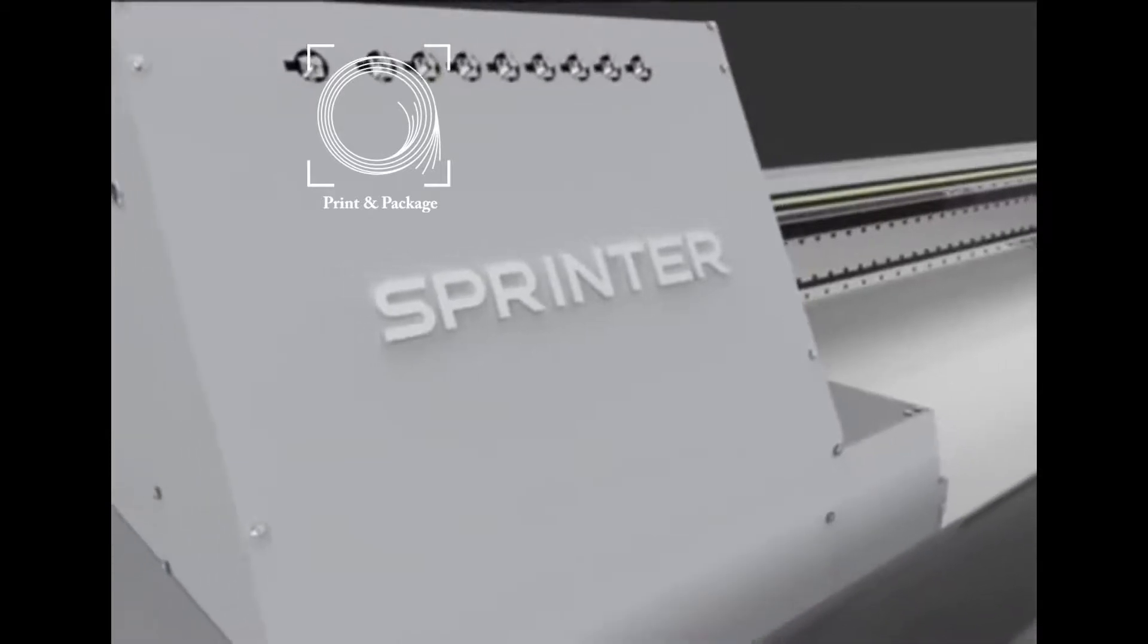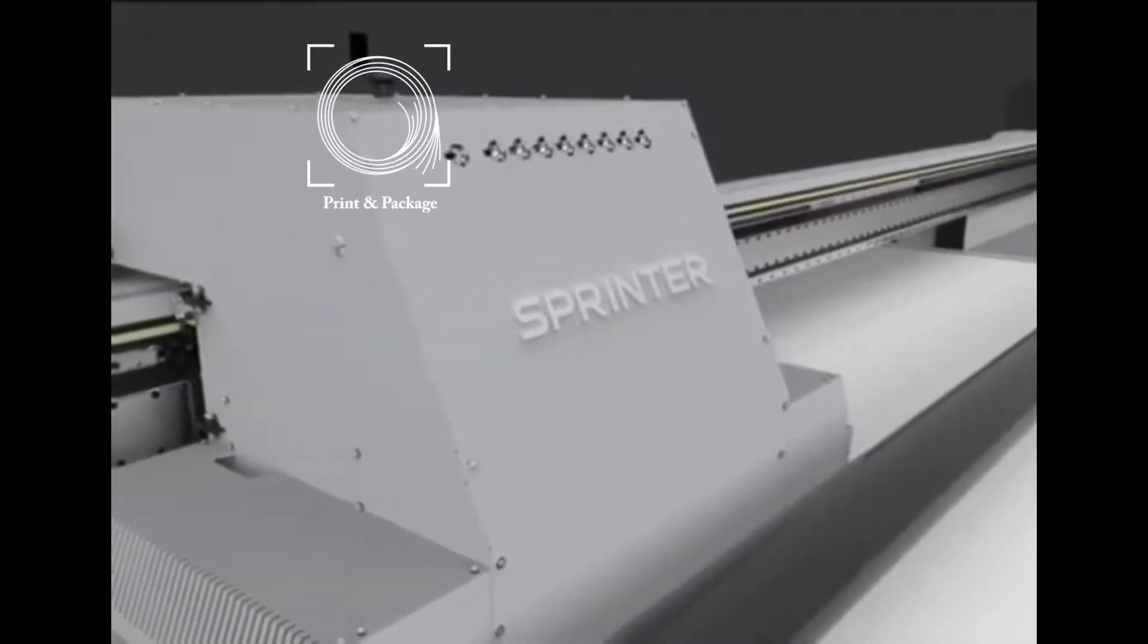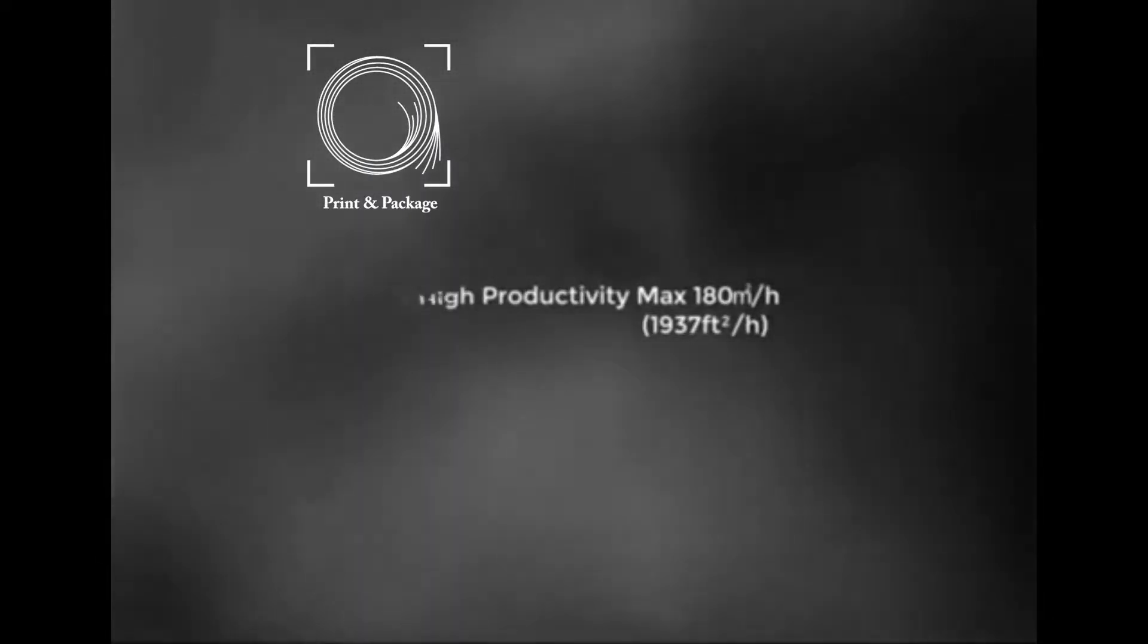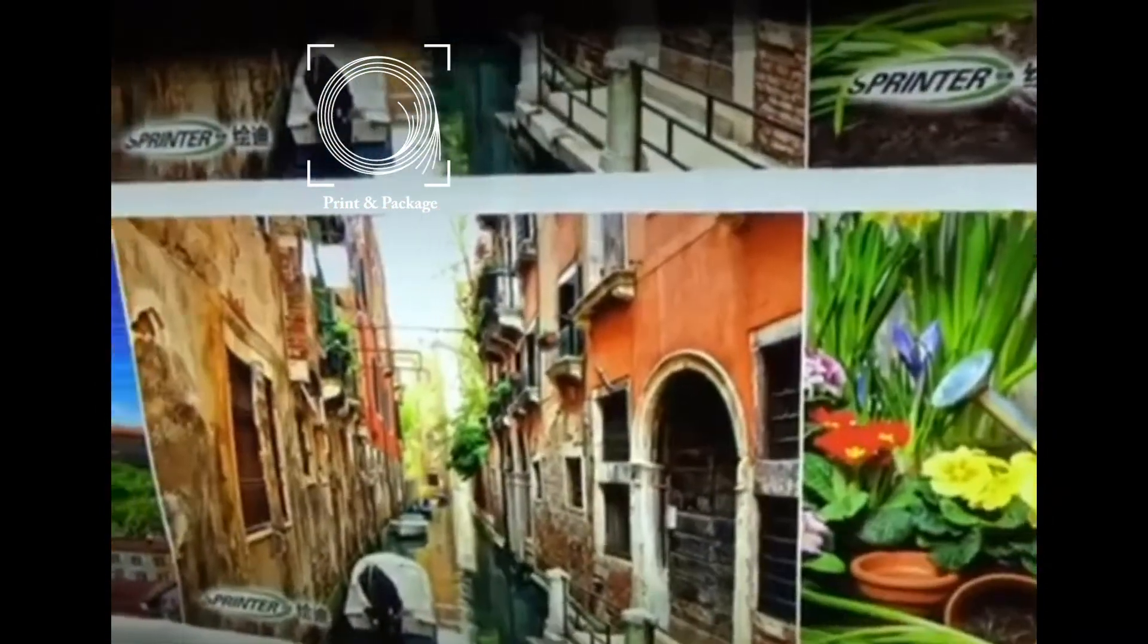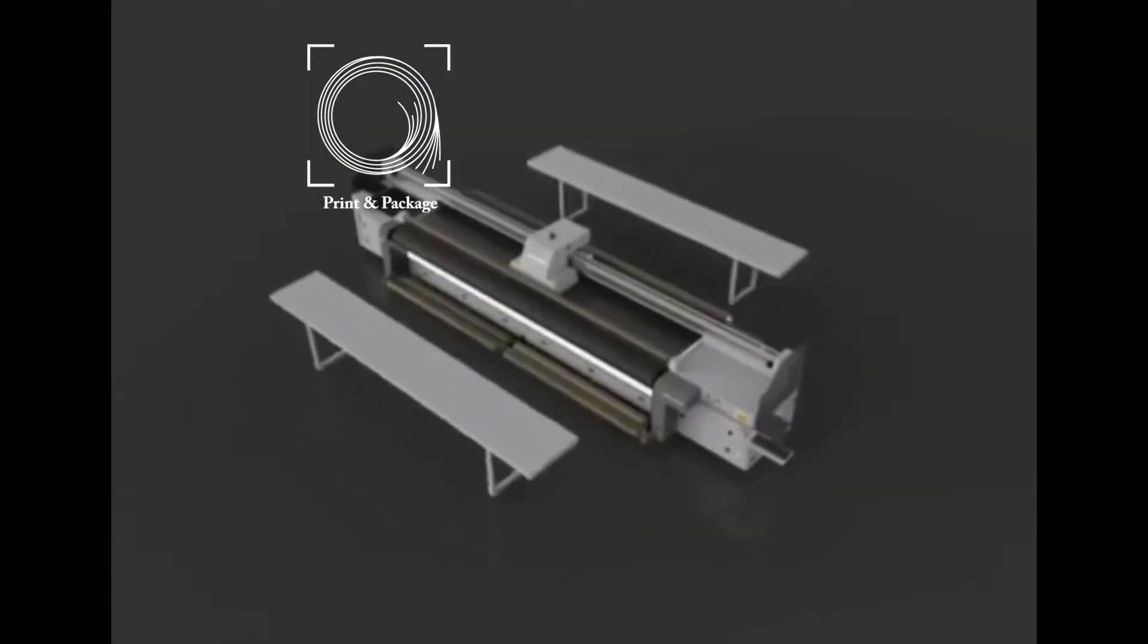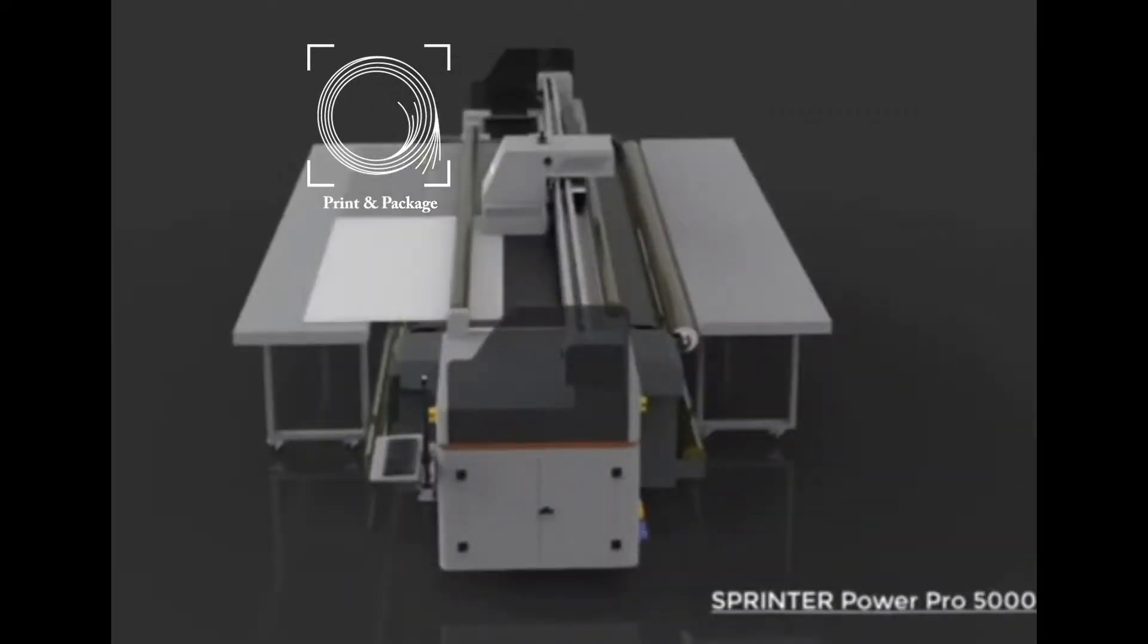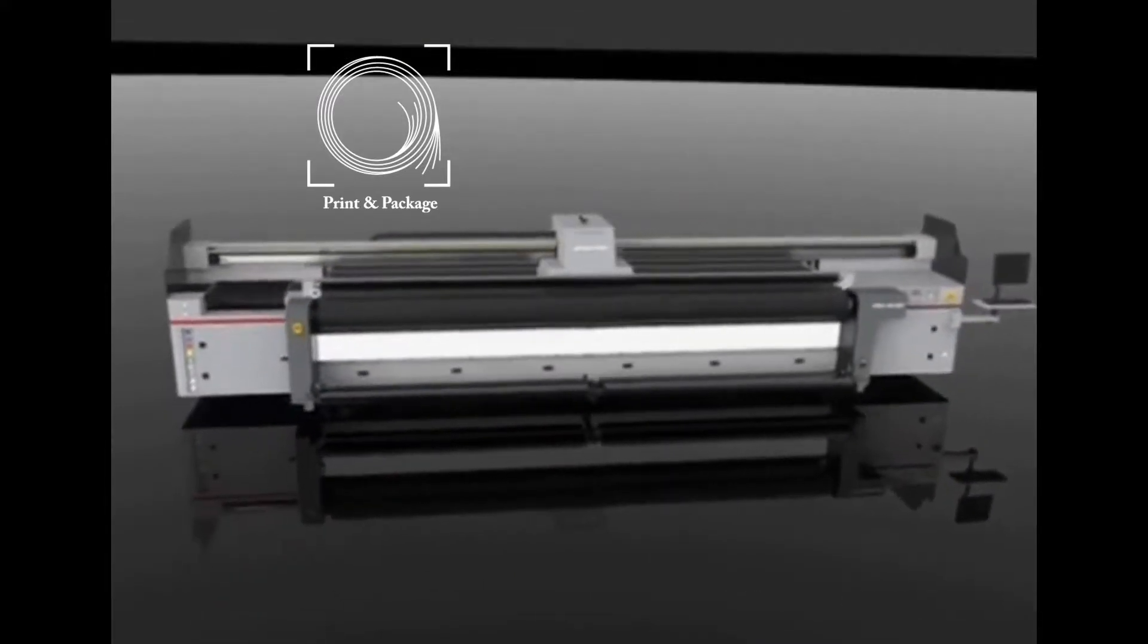Able to print both board and roll materials with a remarkable high speed of 180 square meters per hour, bringing an evolution to UV industrial printing. Sprinter PowerPro 5000, 5 meters UV hybrid printer.